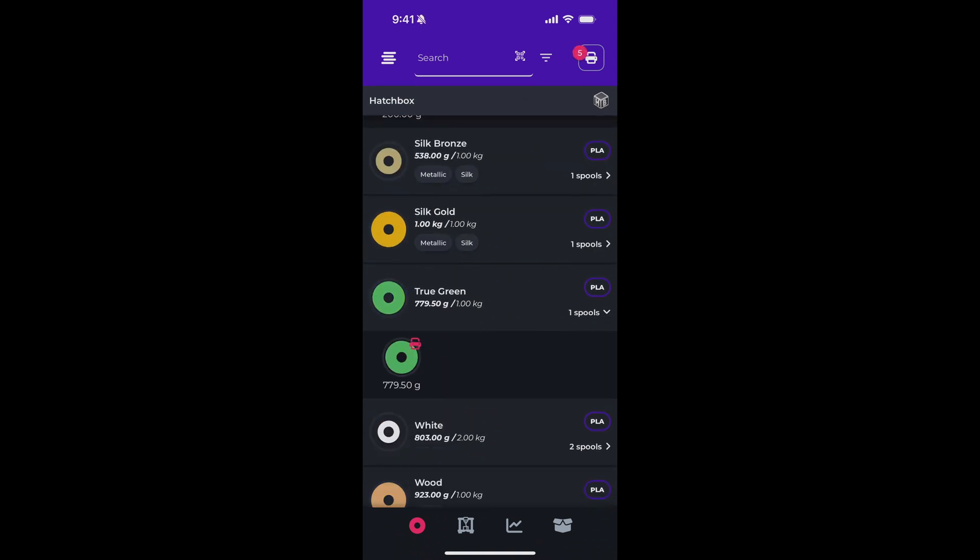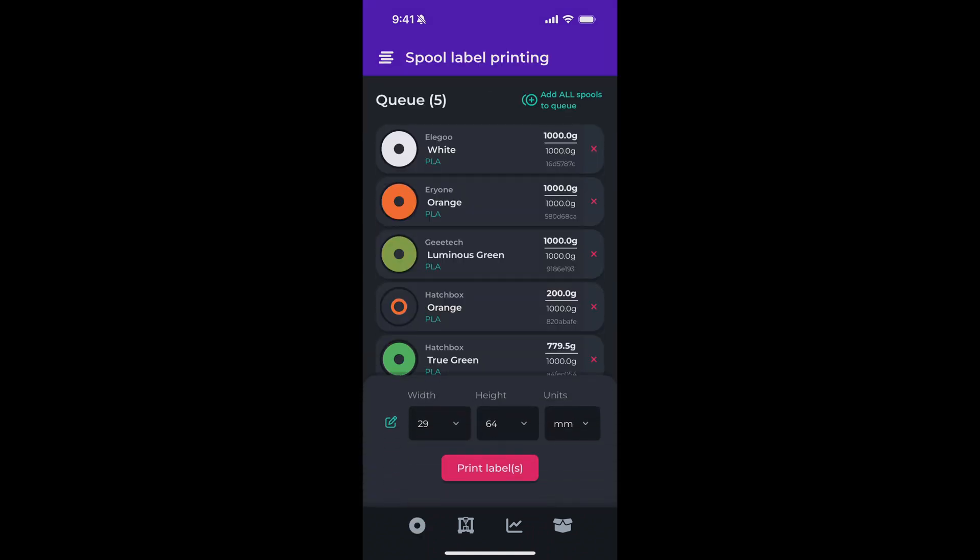Now if I tap the printer on the top right corner, you'll see all those spools that I've previously added. And then below, I'm presented with a menu with options for what type of label I'd like to print and what size label I'd like to print.